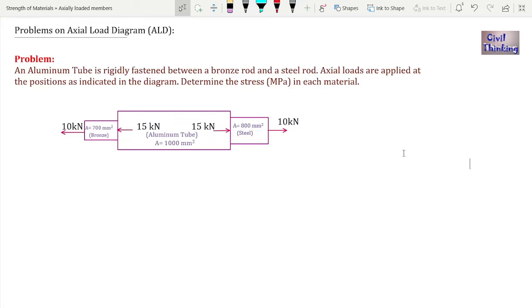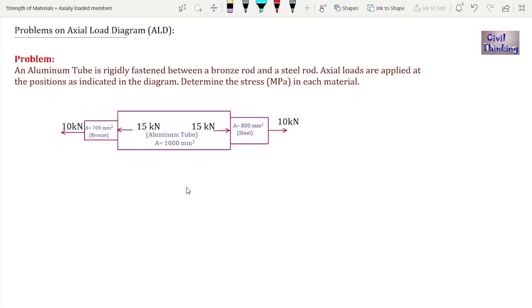The axial load diagram method is a very easy method to find axial loads in each section. As you can see in this diagram, you have a composite section with three sections: bronze, aluminium tube, and steel. The axial load diagram method is especially convenient and fast, which makes it very useful if you are preparing for competitive examinations.